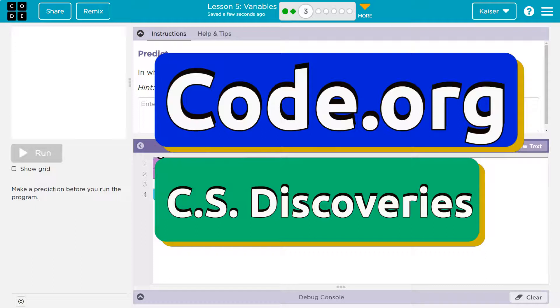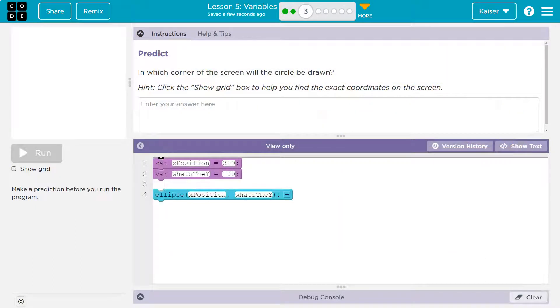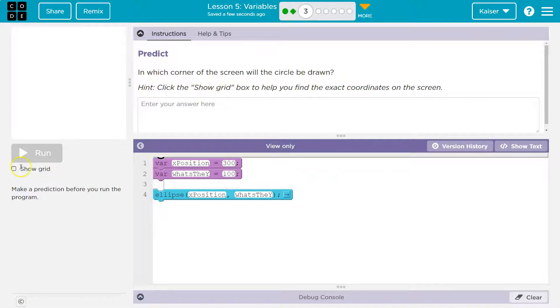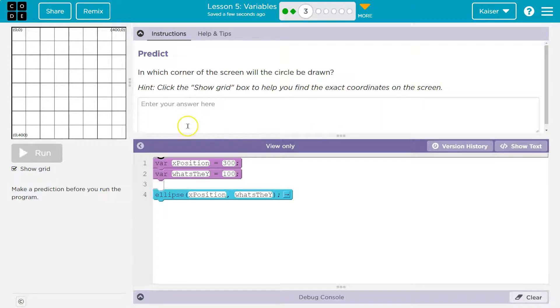This is code.org. Let's see what we have here. All right, prediction - love these! In which corner of the screen will the circle be drawn? Hint: click the show grid right here. It's hidden right there. It's kind of small and you can find the exact coordinates on the screen.